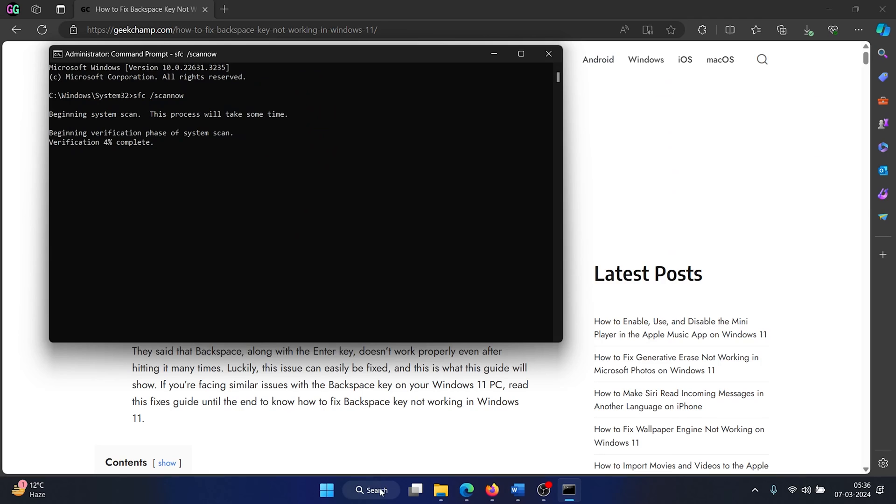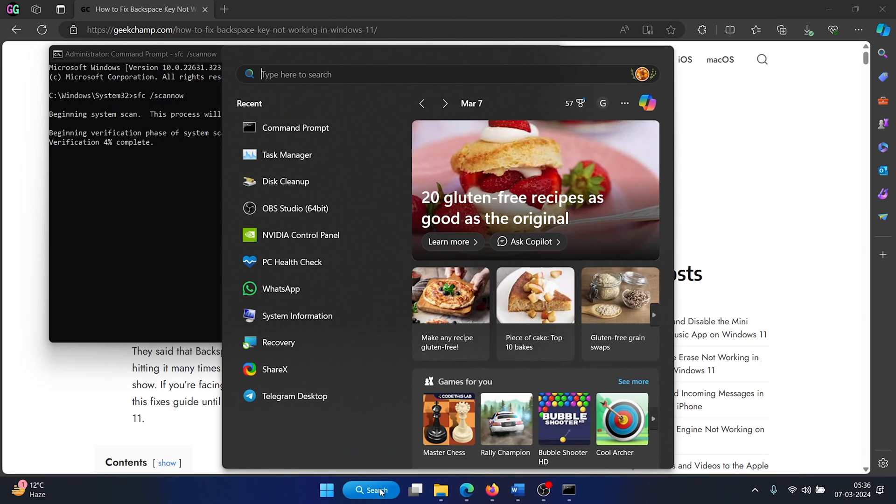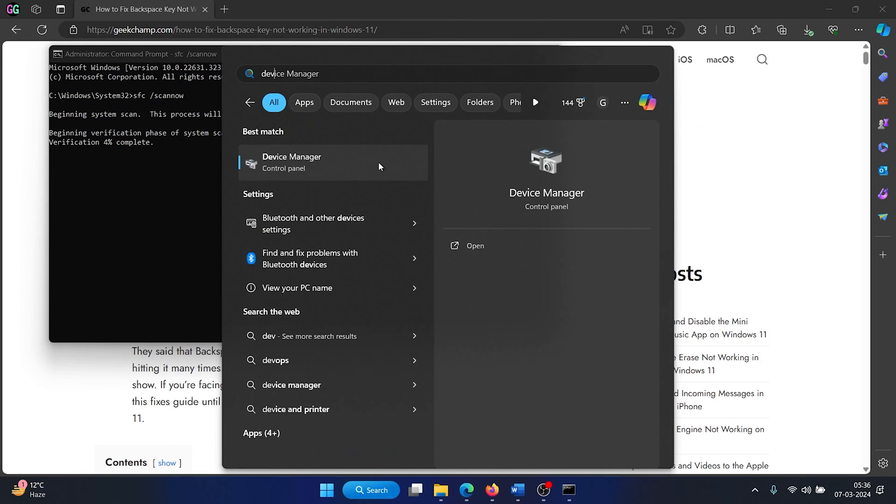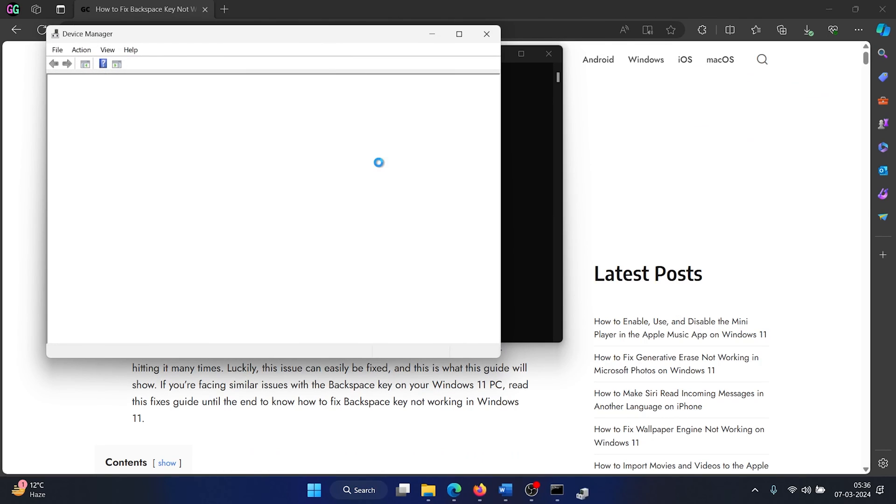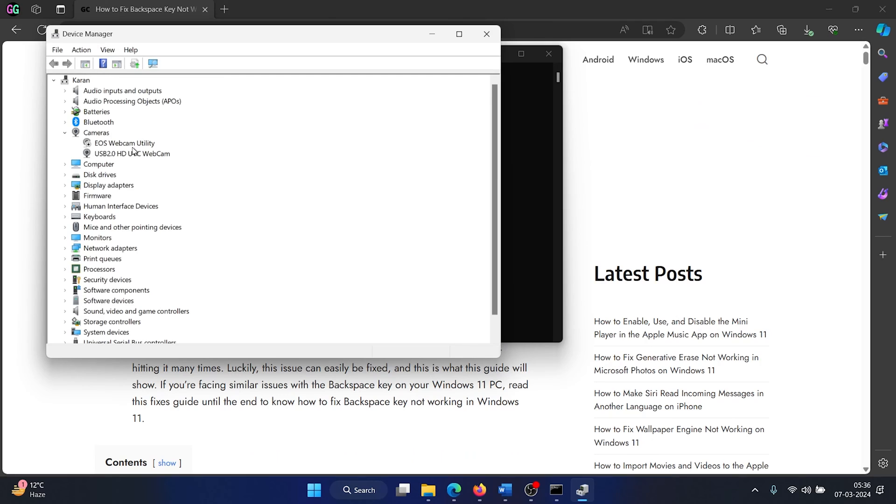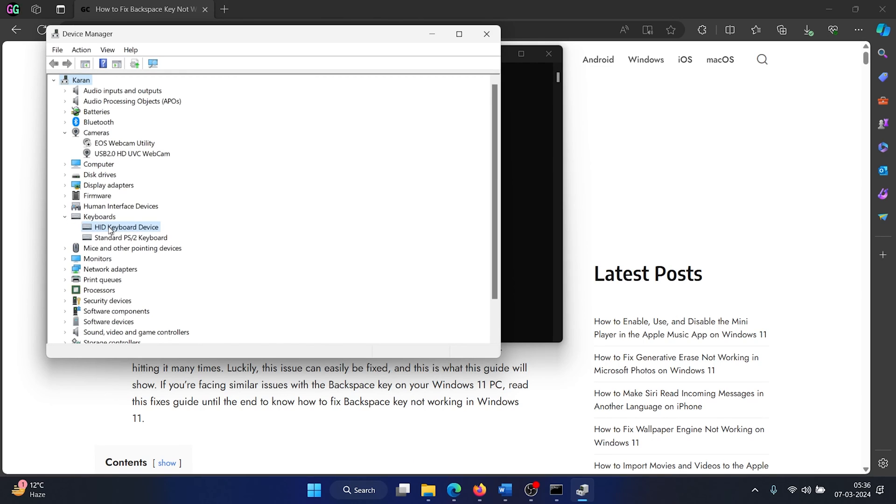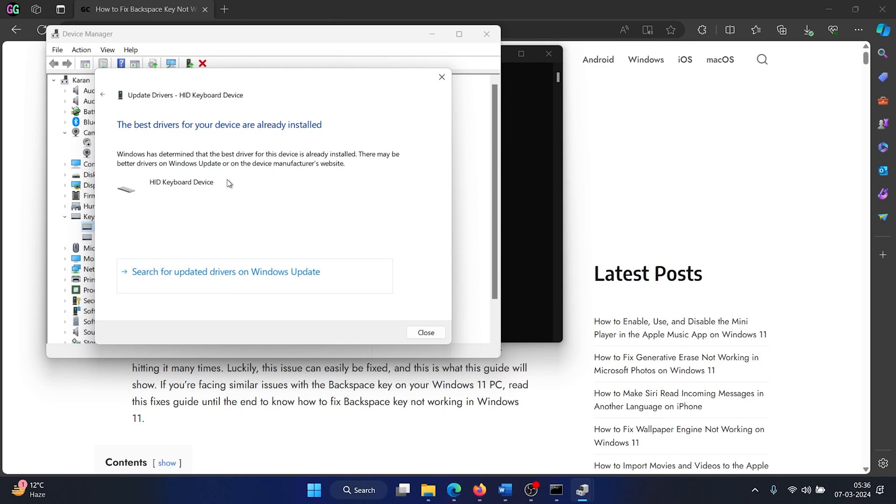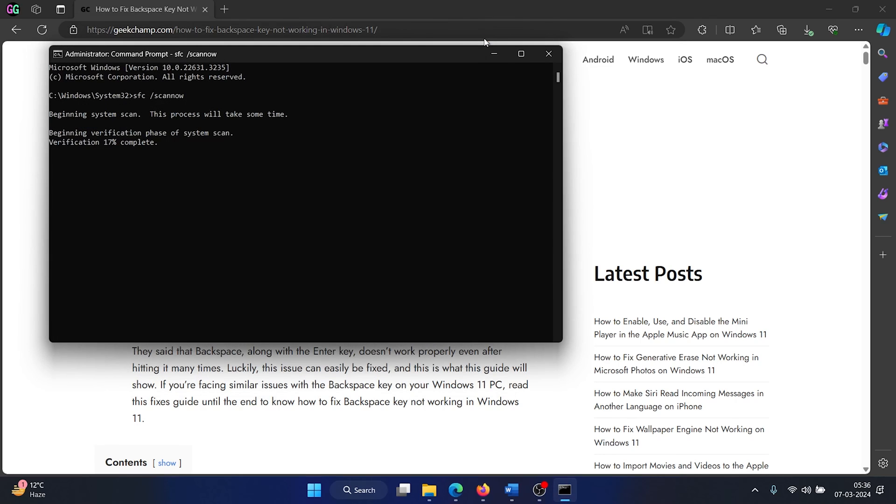So search for Device Manager in the Windows search bar and open the Device Manager. Expand the list of keyboard drivers, right-click on the first set—the HID keyboard drivers—select update drivers, and search automatically for drivers.